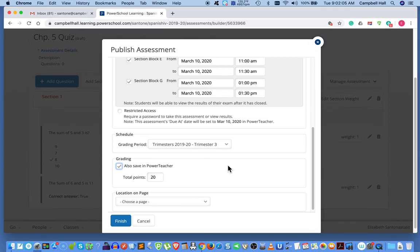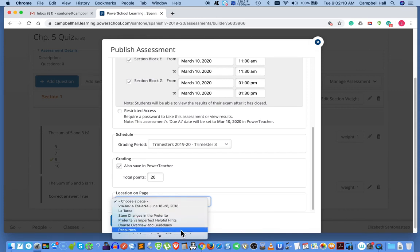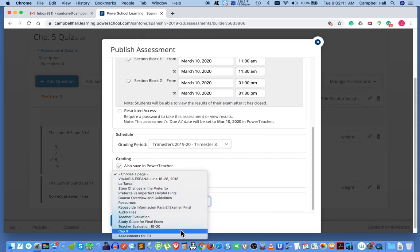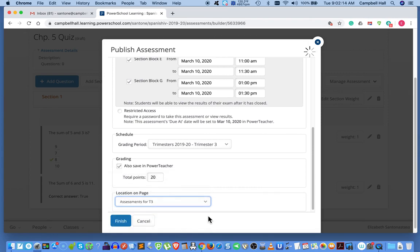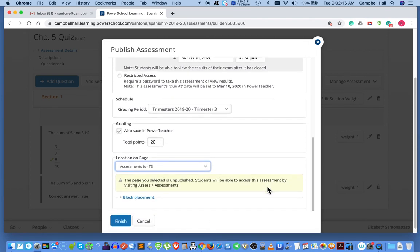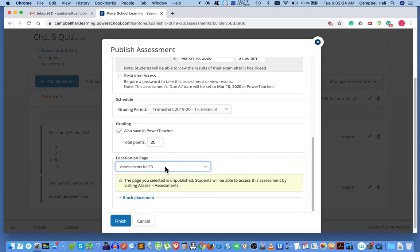Okay, location on page. And we're going to go to assessments. So we're going to put it there. I think it would have already been there, but let's make sure we choose location on page, assessments for T3.